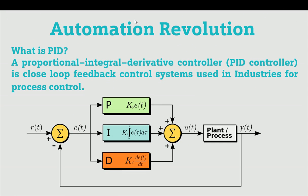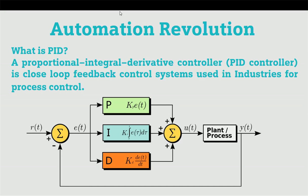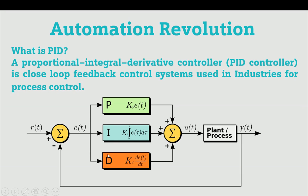PID is Proportional, Integral, Derivative controller, which provides closed loop control system with feedback. Here we have provided one equation. This is the reference input with respect to time. P, I, and D are proportional, integral, and derivative terms. KP represents the proportional constant, KI is the integral constant, and KD is the derivative constant.